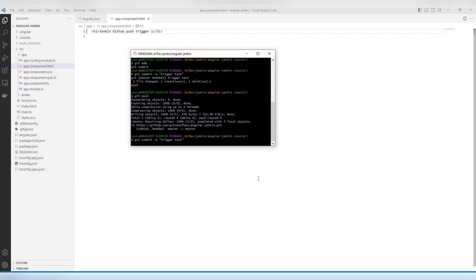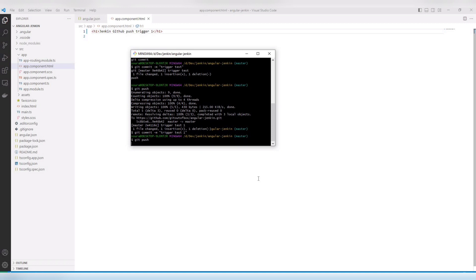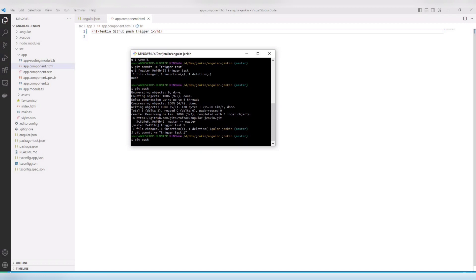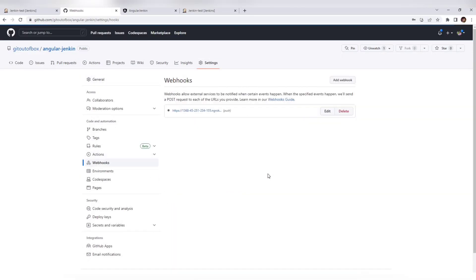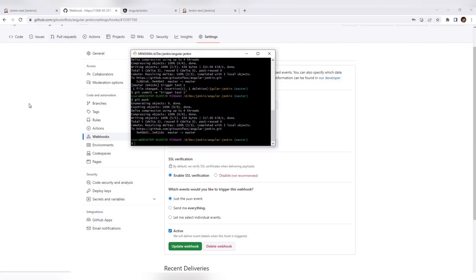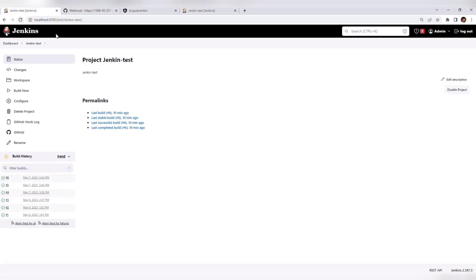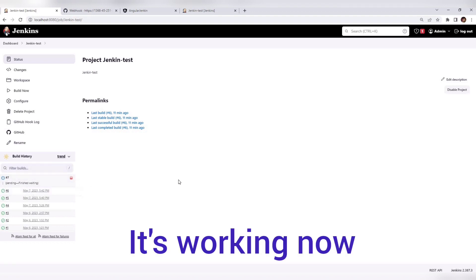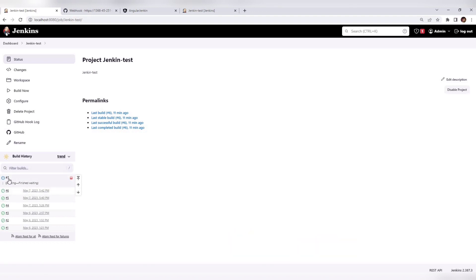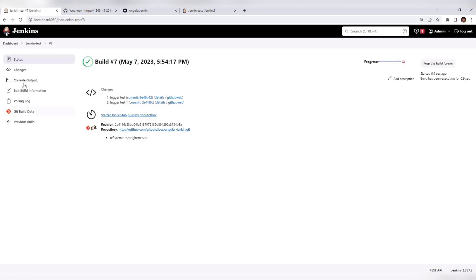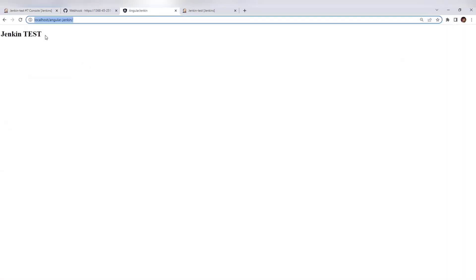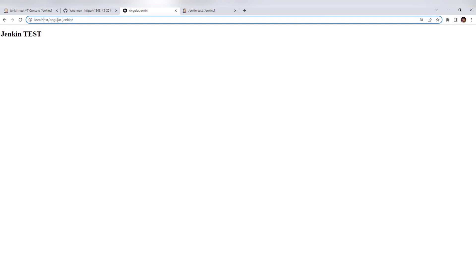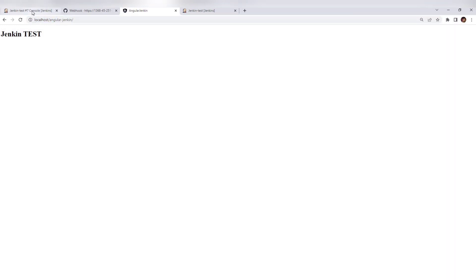Let's make one more change and push again. Push done. Let's see if there is any deployment starting — and yes, you can see the deployment started here. Once this is done we'll probably get to see our changes reflected, running on our localhost.